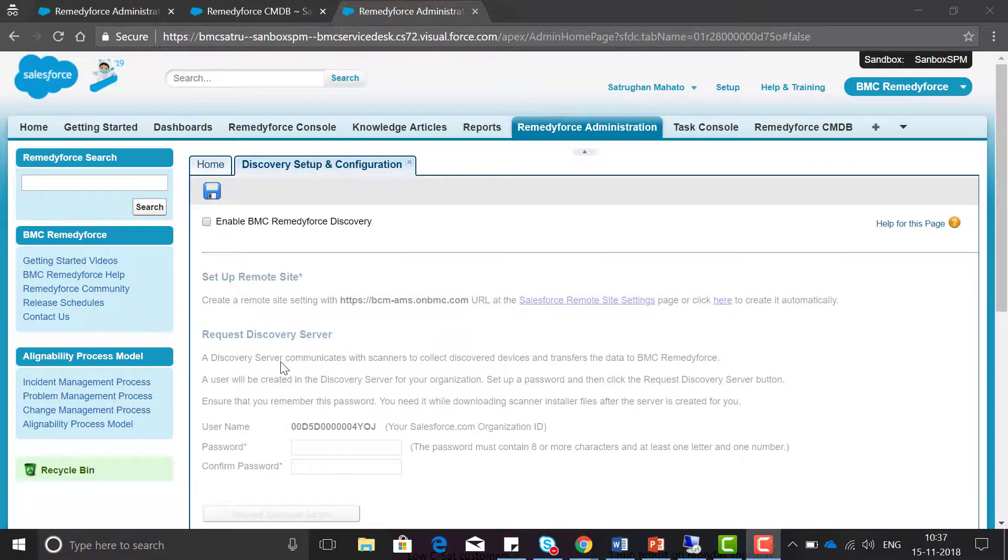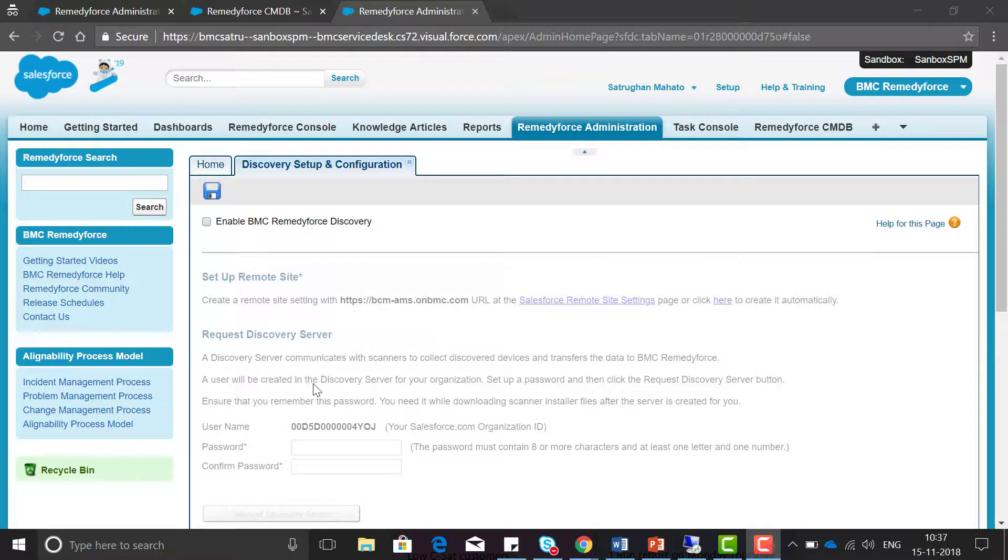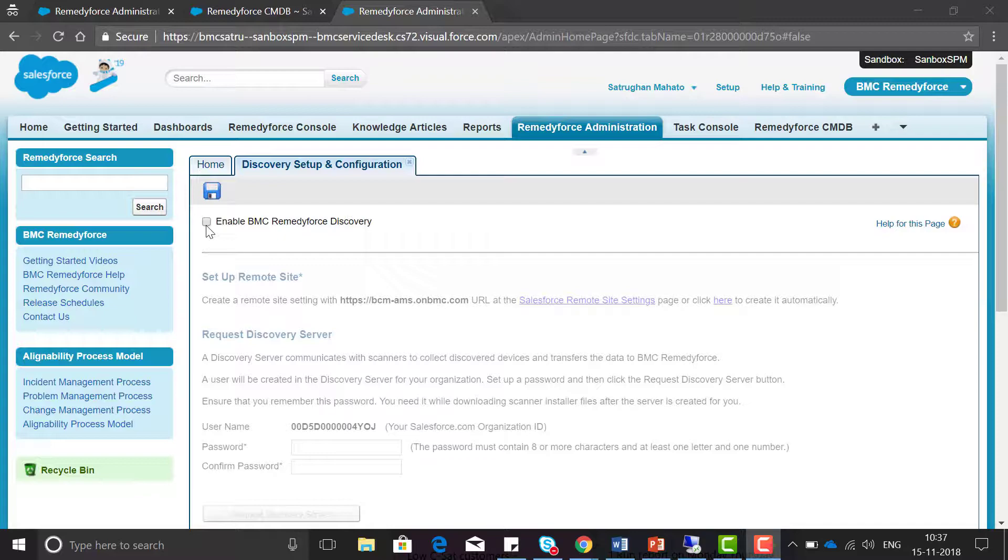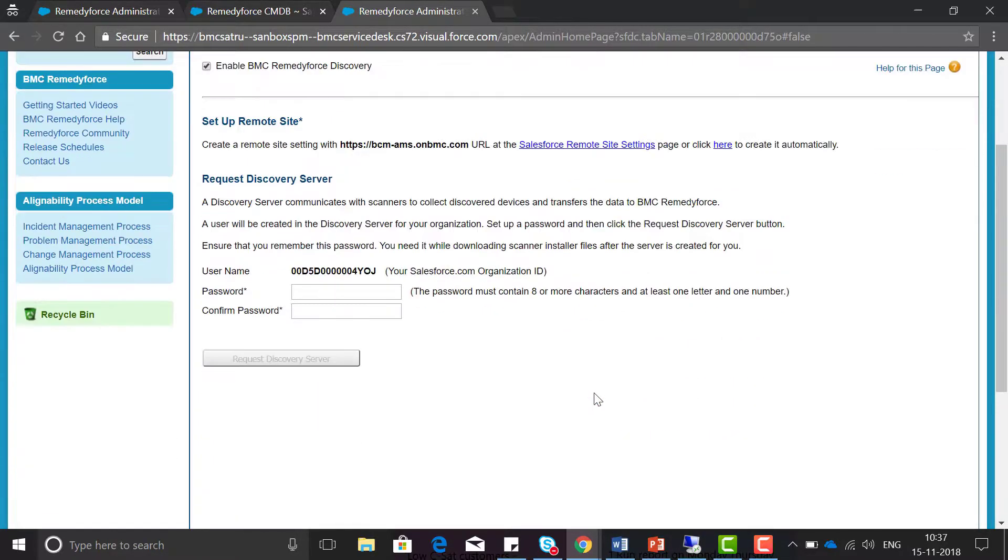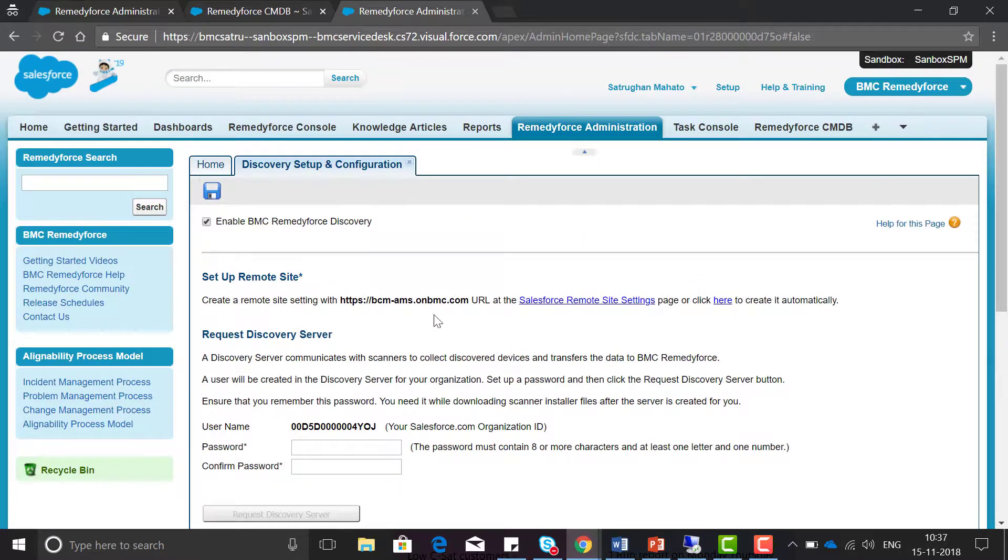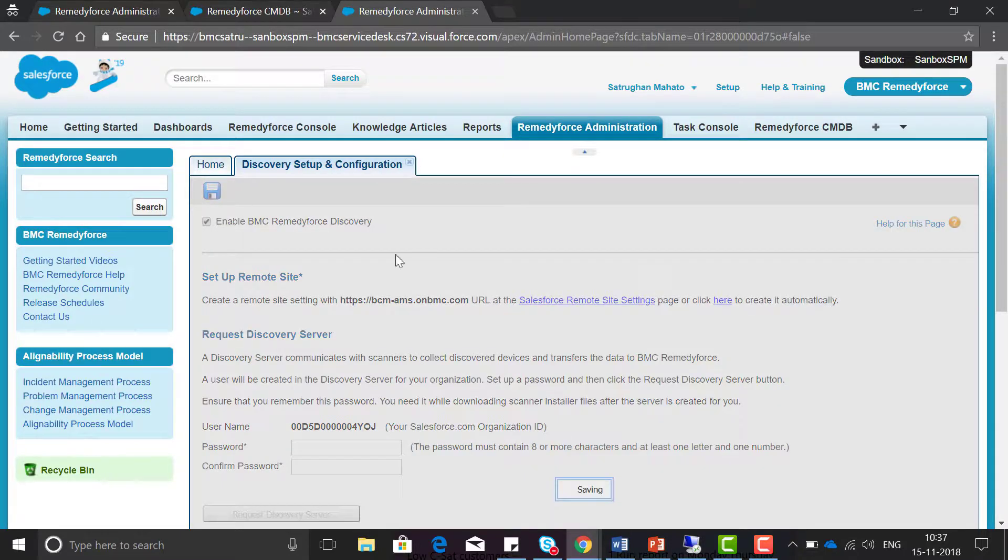Initially the page will be shown as read-only. Now we need to check the checkbox enable BMC RemedyForce discovery and click on save.